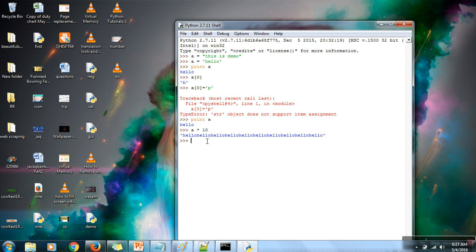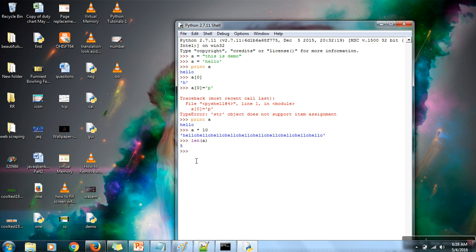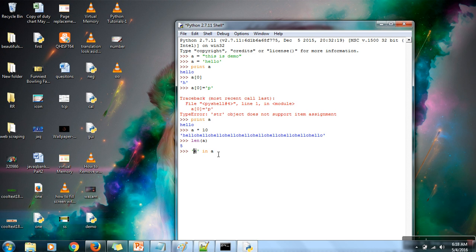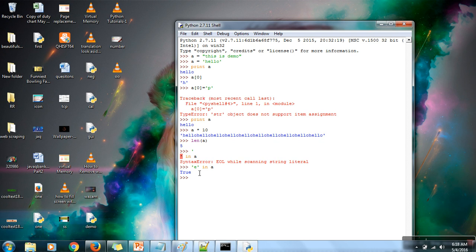If you want to find the length of a string, you can use the 'len' function — it will return the length of your string. If you want to iterate over a string one character at a time, you can use a for loop. You can also check whether a character exists in a string or not. For example, to check whether character 'e' exists in string 'a', write 'e in a'. If it returns True, the character exists; if False, it does not exist.